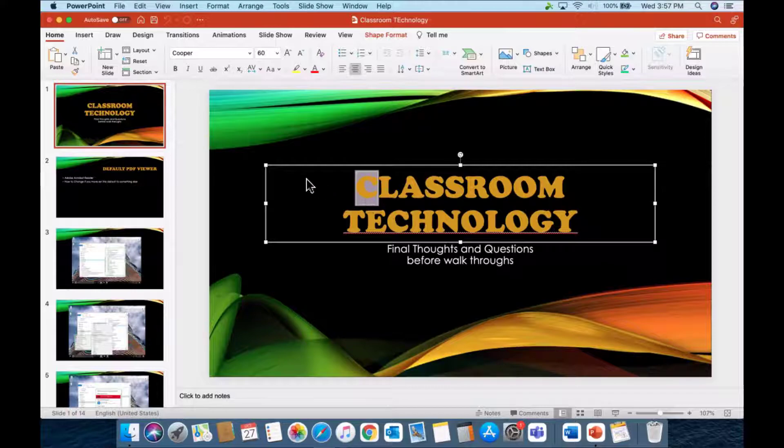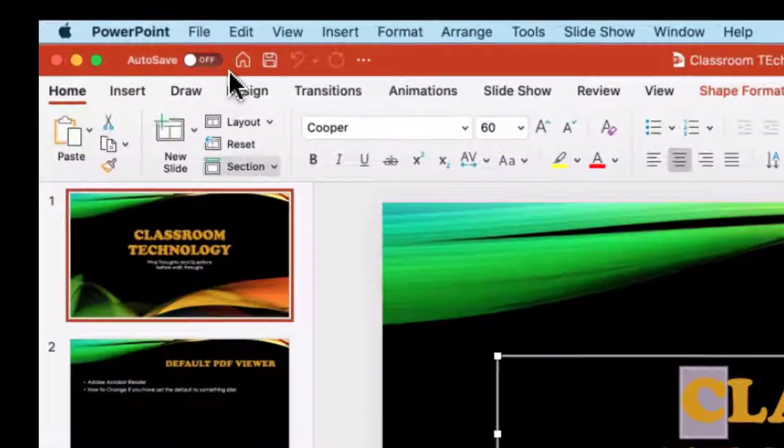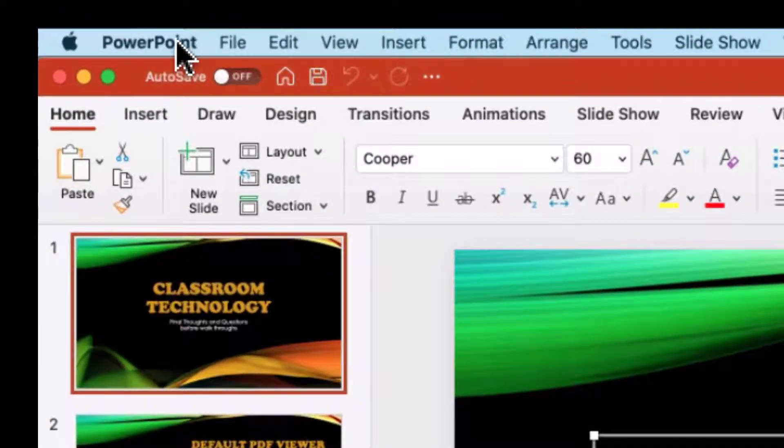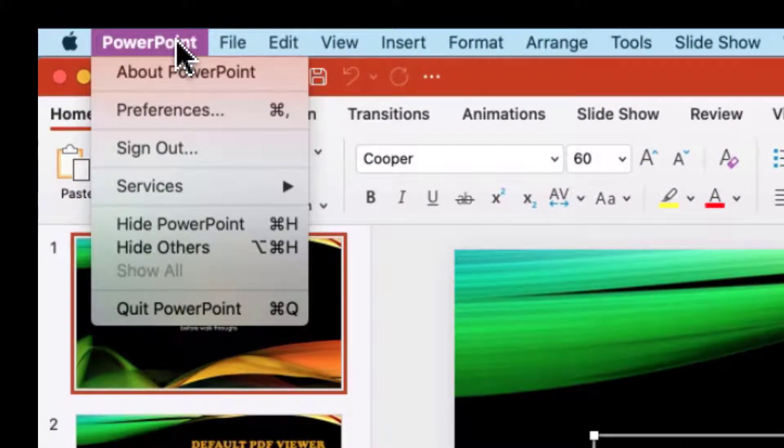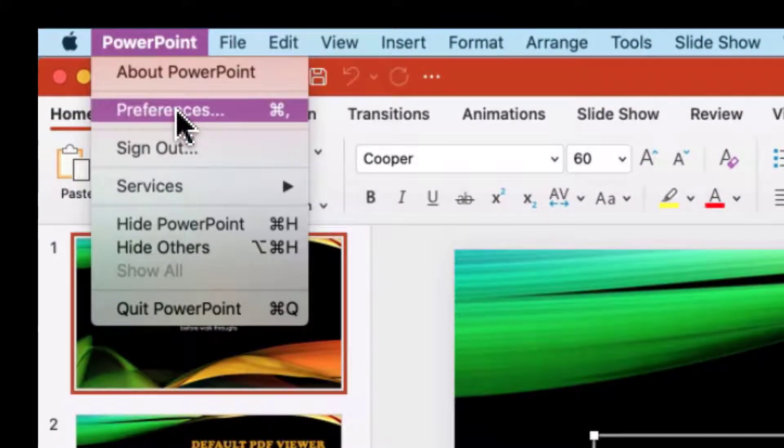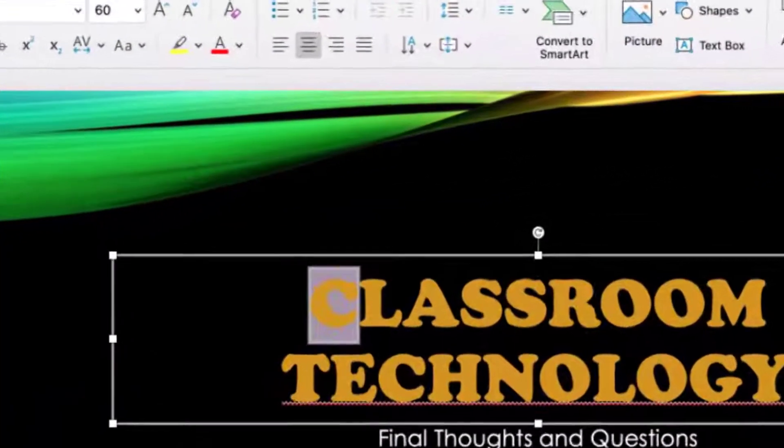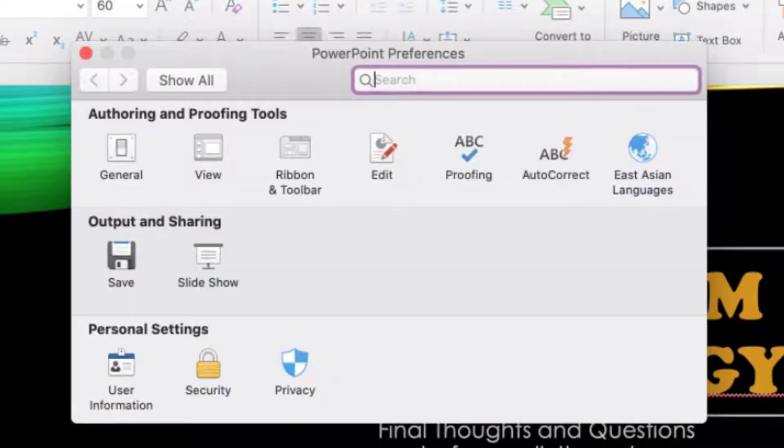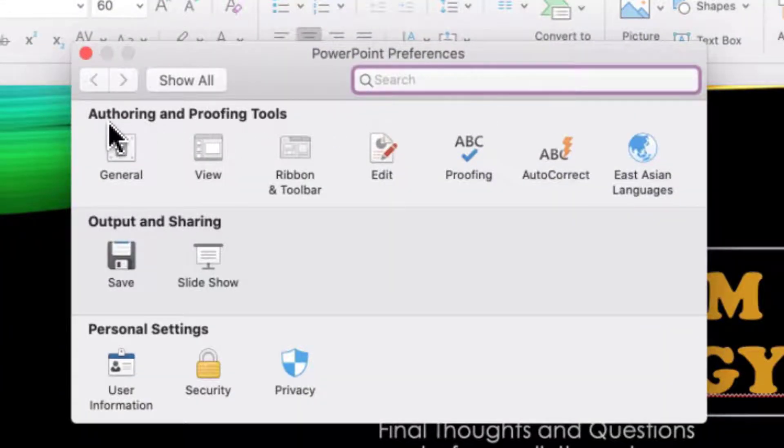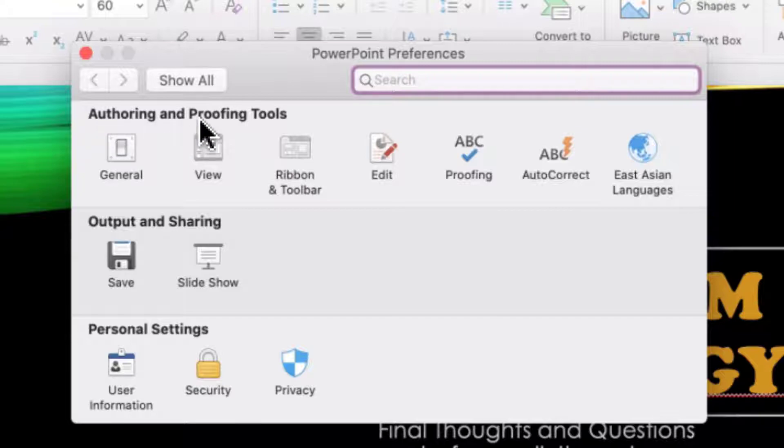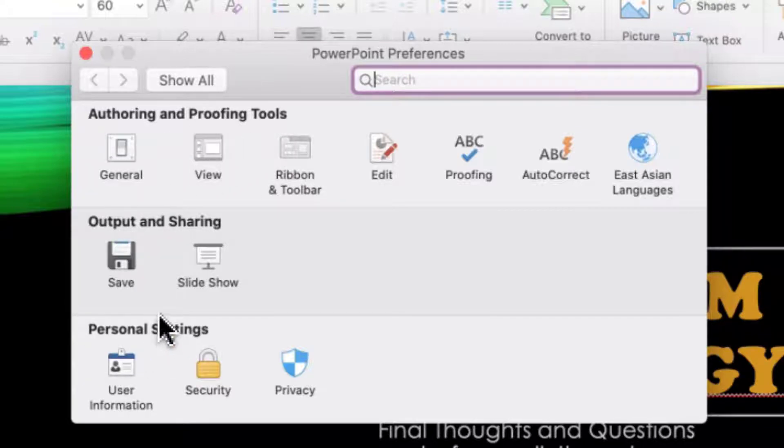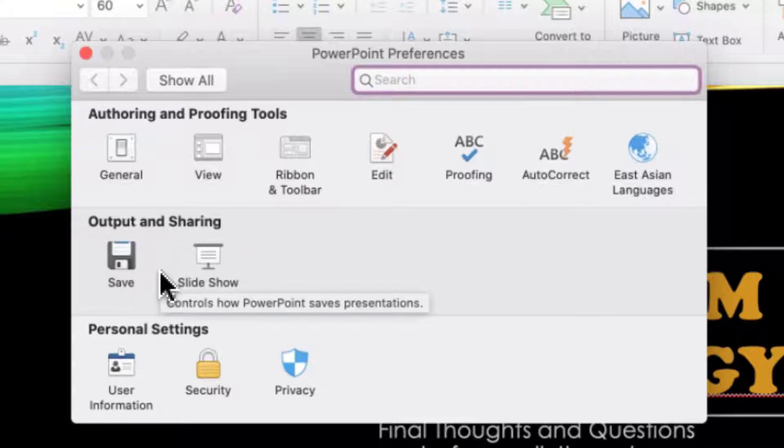We do this by going to PowerPoint, come down to Preferences. Once Preferences opens up, you're going to see three sections: Authoring and Proofing Tools, Output and Sharing, and Personal Settings. We're concerned with Output and Sharing, and we're going to click on the Save icon.